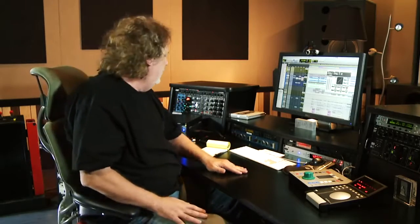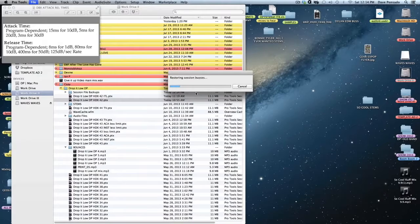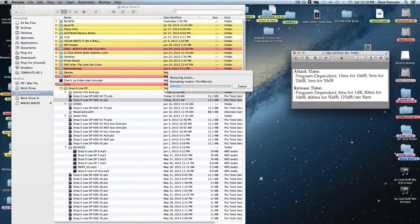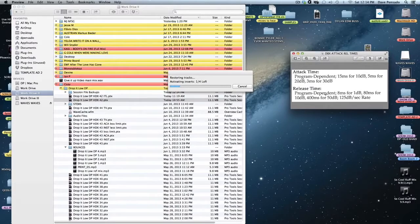Let me show you this example. While it's loading up, I want you to notice on the screen this little chart.